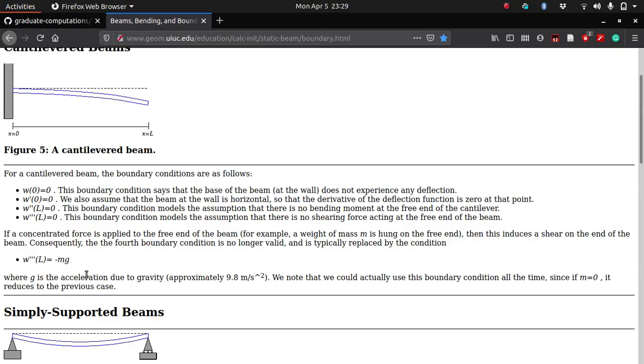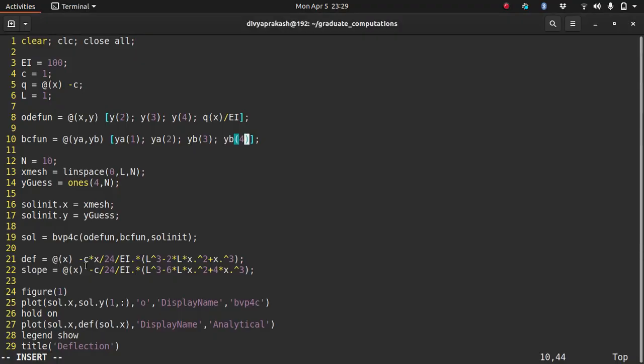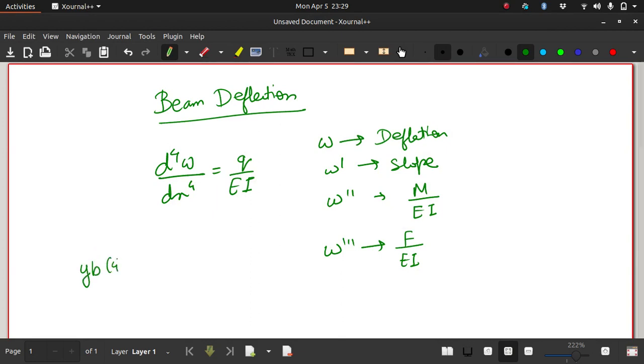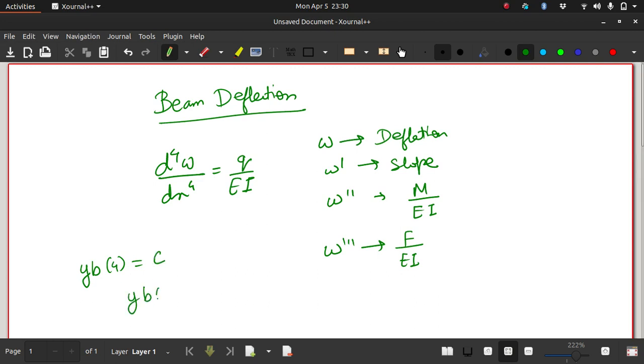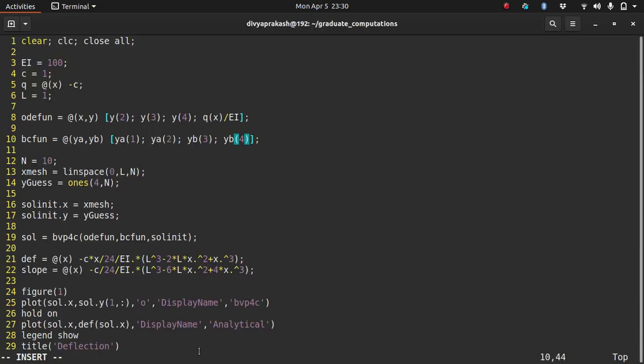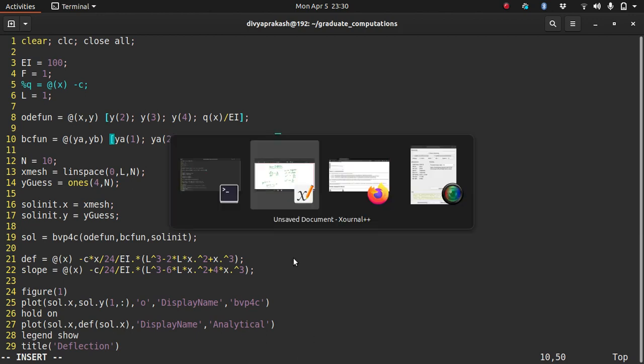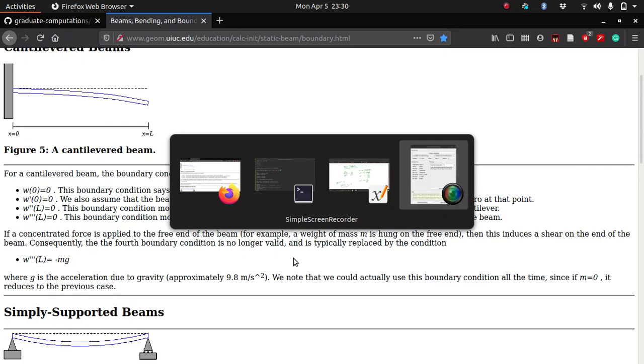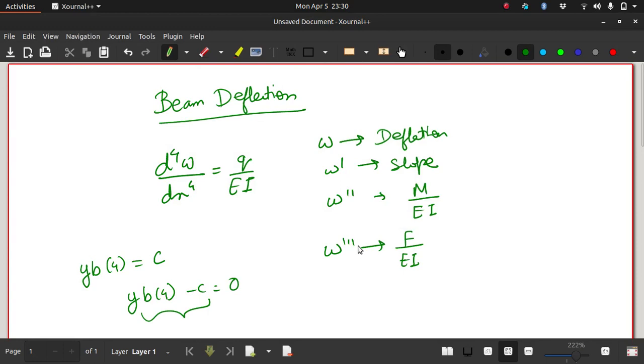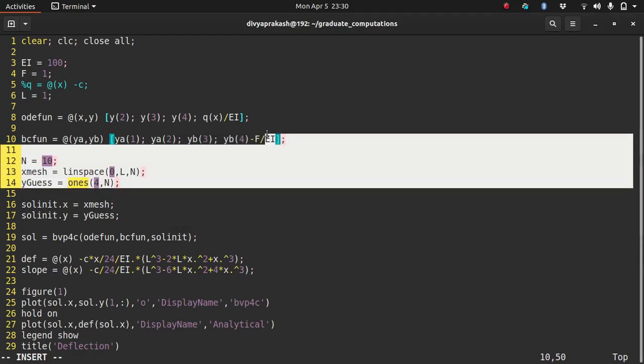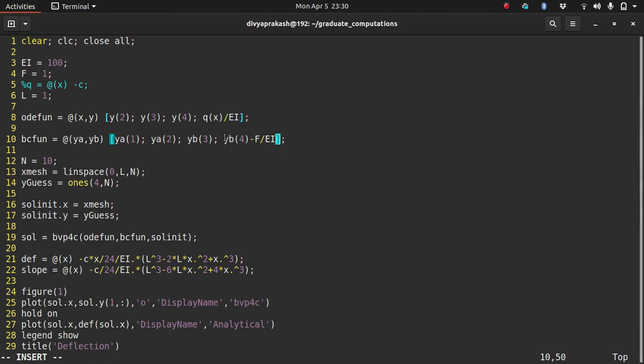Actually it should be equals MG because he is taking the shear force. When you bring it to the other side, remember what I told you yesterday? This is how we are writing the boundary conditions. When you have YB at four equals some value, some constant, you write that as YB of four minus C equals zero, and you input this part in the boundary condition function. So I write this as the load. So the shear force is given as F by EI. At the free end, I'm saying that the shear force is equal to F by EI. So I write the boundary condition like this.